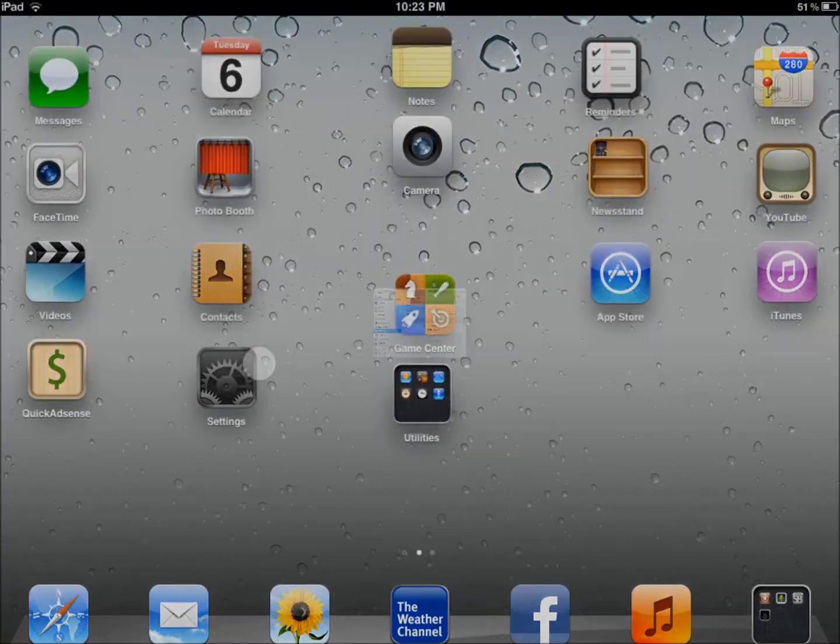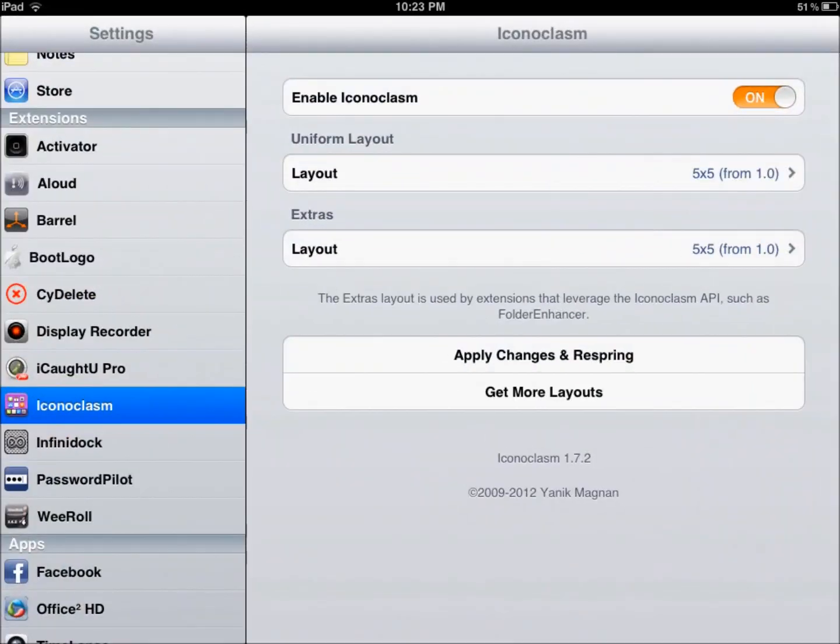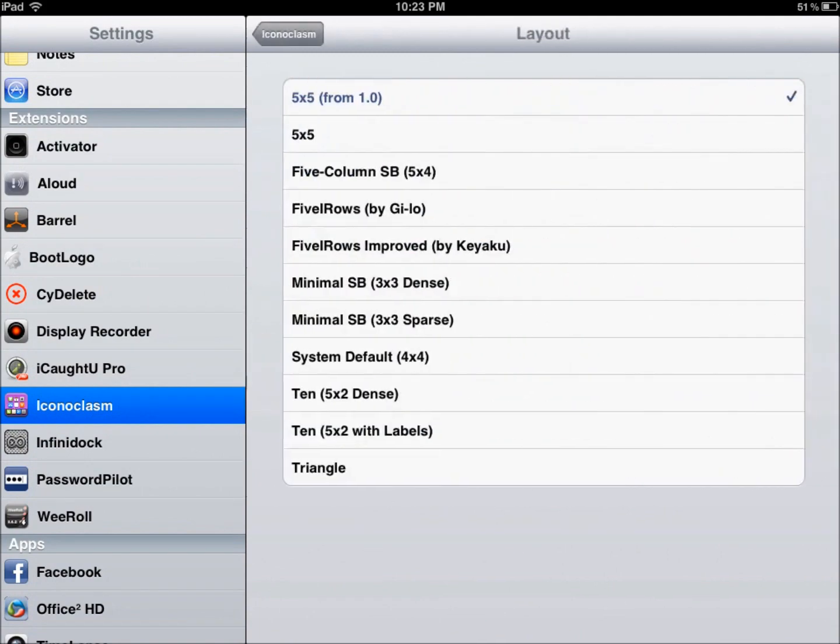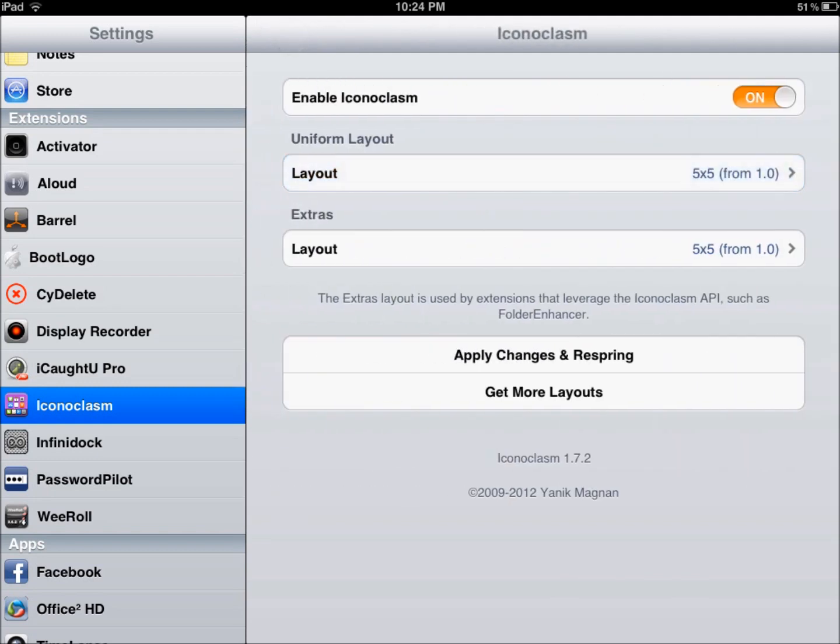If you come back here to our settings, go down to Iconoclasm, you can select different layouts too. So you can do 5x5, you can do 5x4, 3x3 if you like having only a few apps, which I don't know why you'd want to do that. You can do triangle, so there's a lot of settings in here that you can mess with.